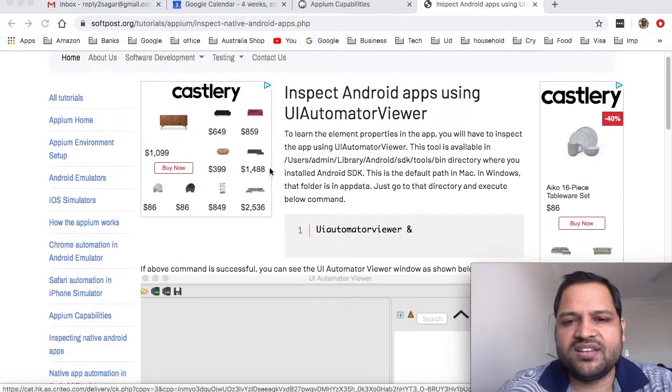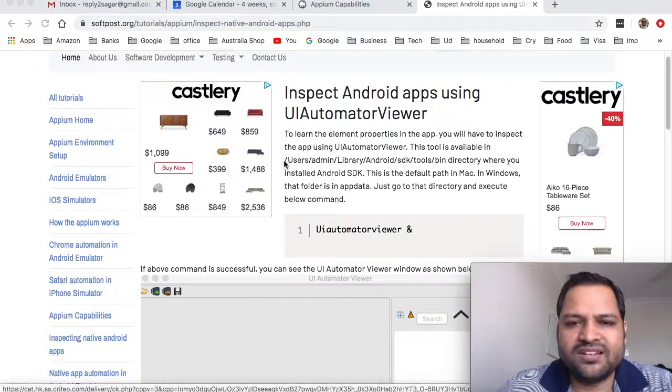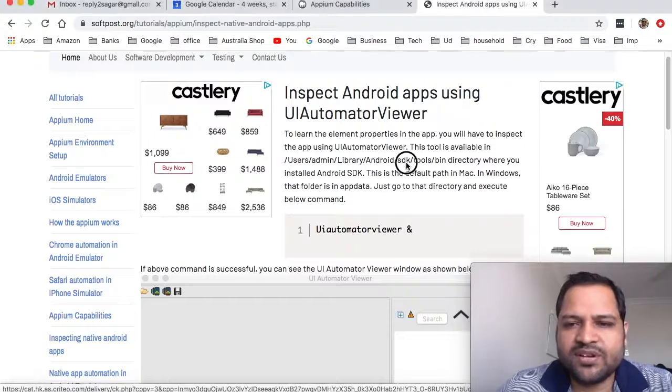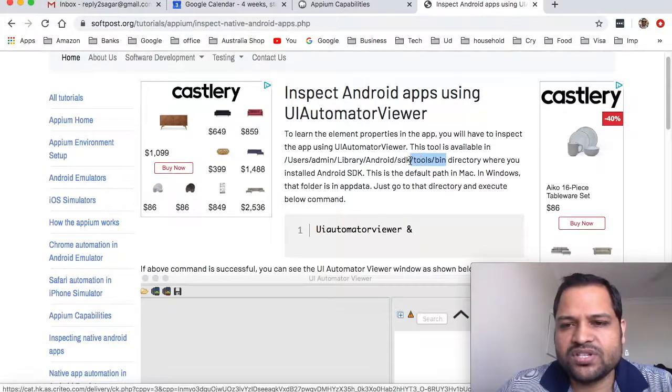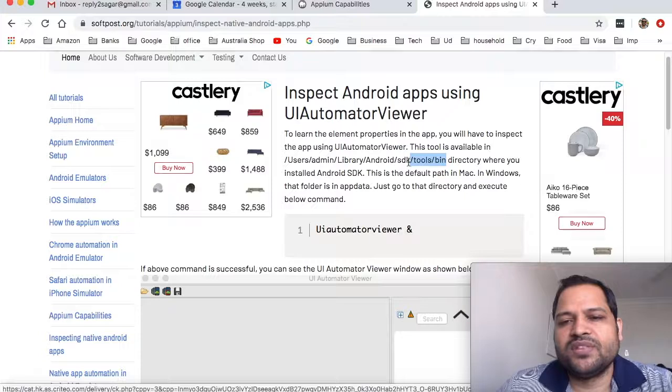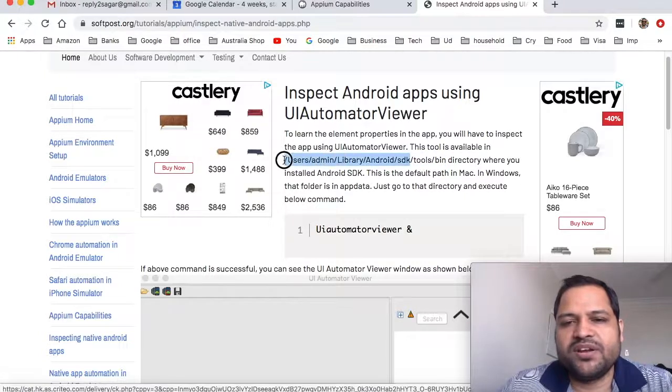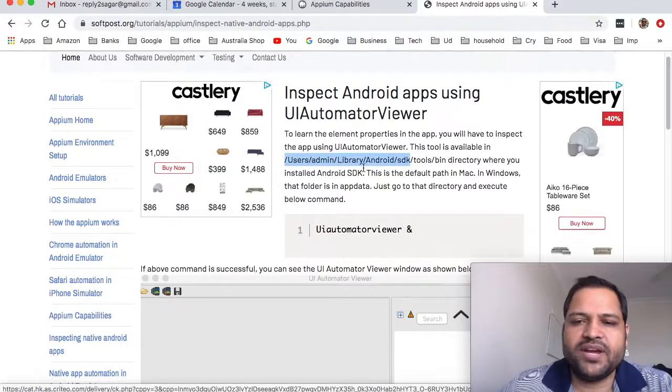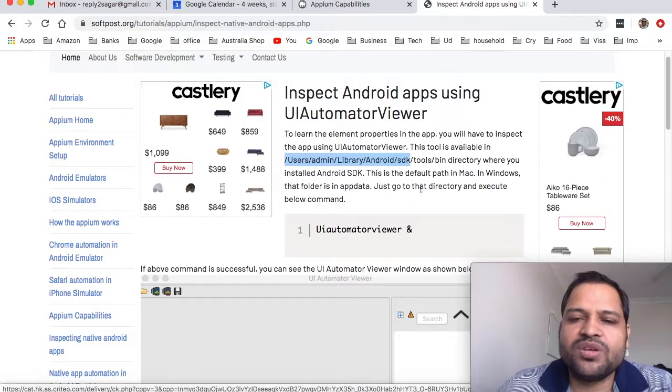UI Automator Viewer is one tool that comes with the Android SDK. That SDK tool is available in the tools/bin directory in the SDK directory Android home. This is my Android home in Mac and inside that there is tools and bin directory where you will find this UI Automator Viewer.